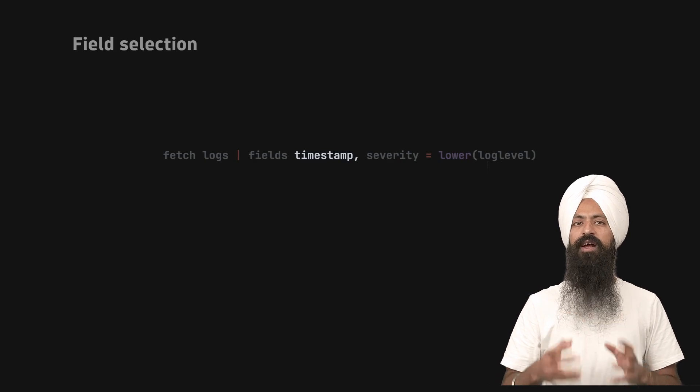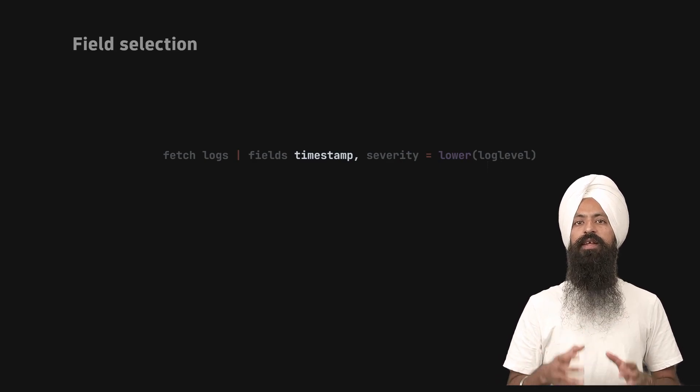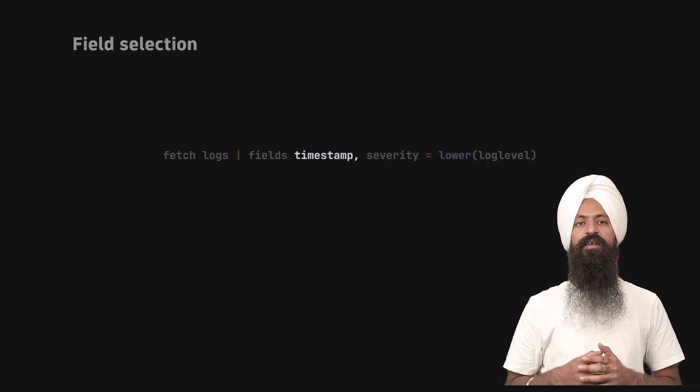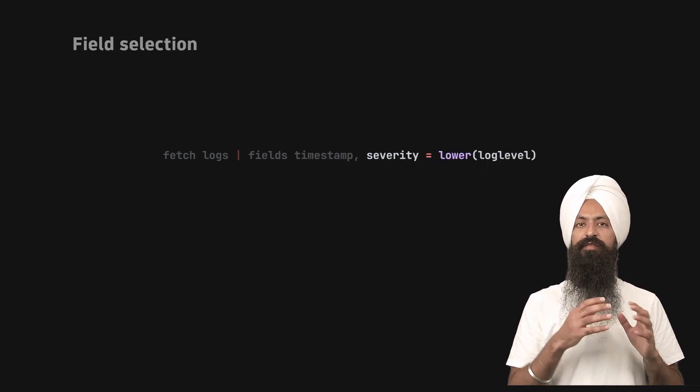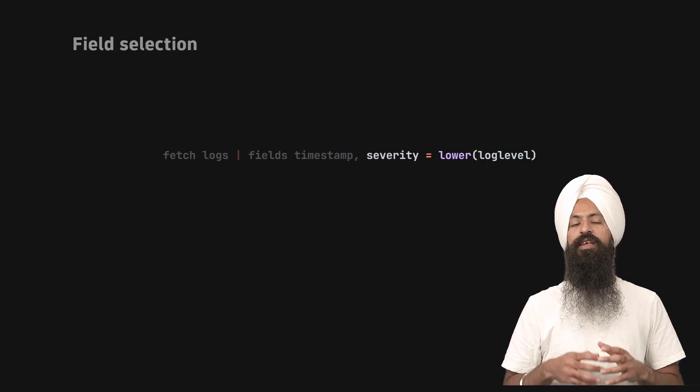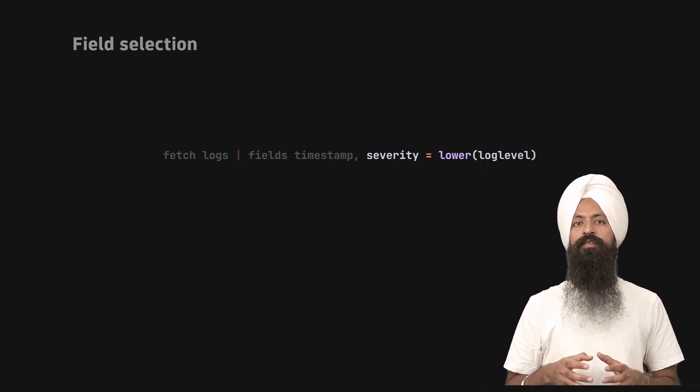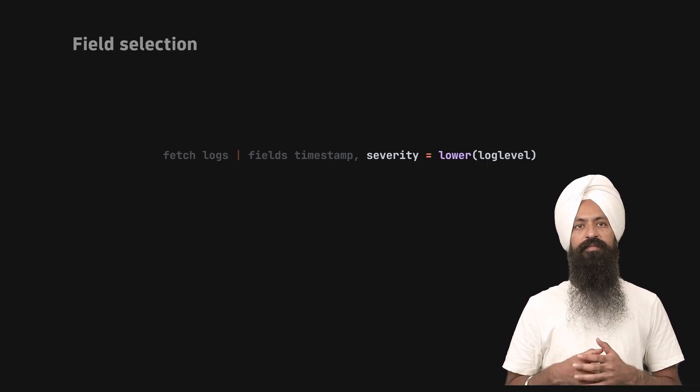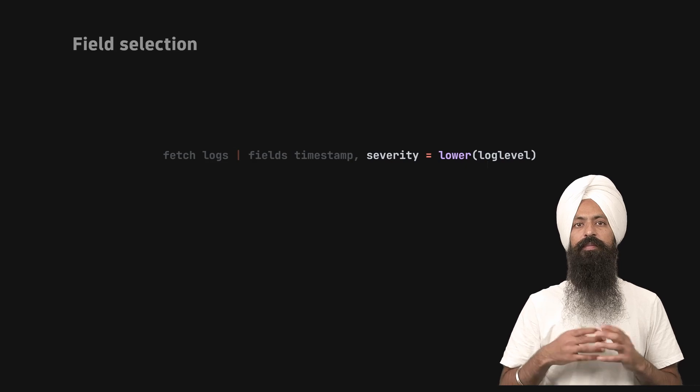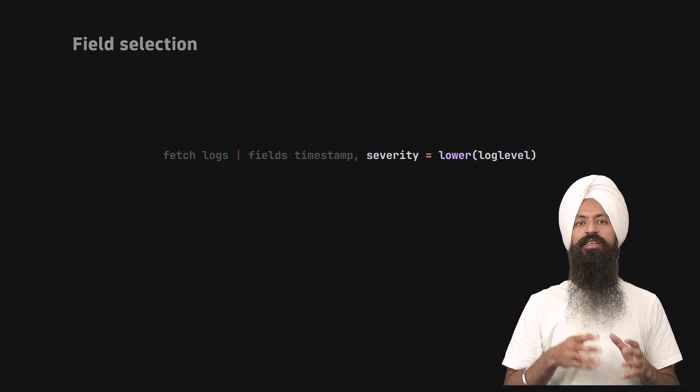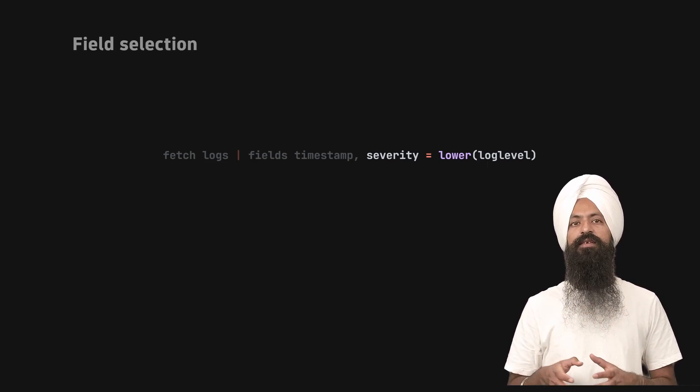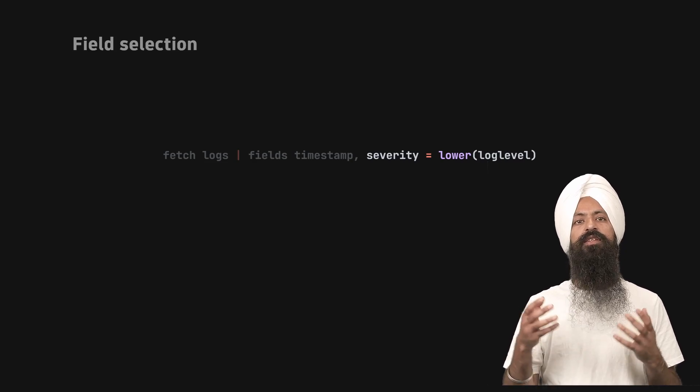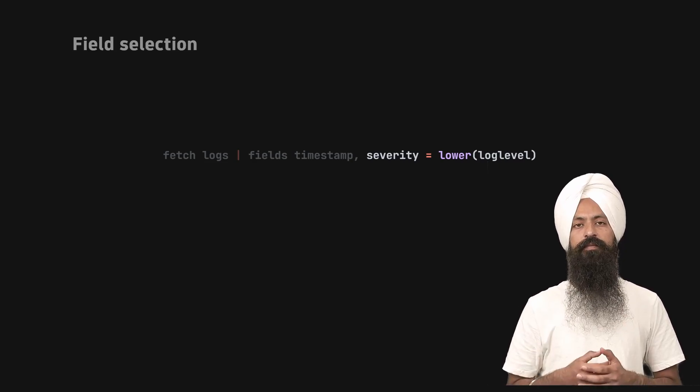But you can also create fields on the fly. The severity is a new field here, which is log level, but in lowercase. It means you can write expressions using the existing fields and create new fields using the fields command.